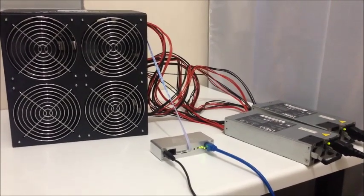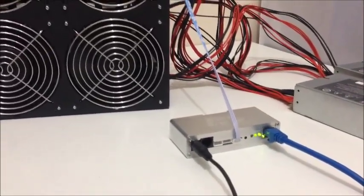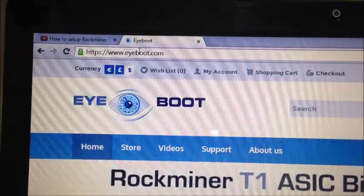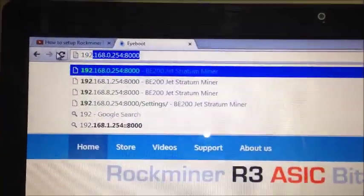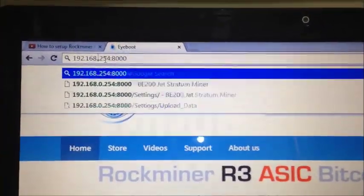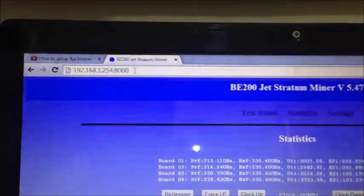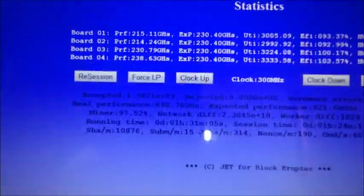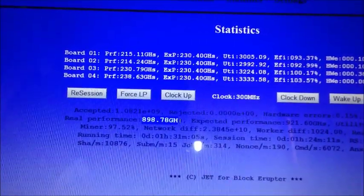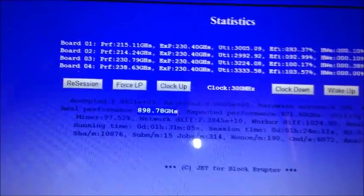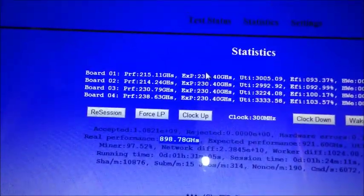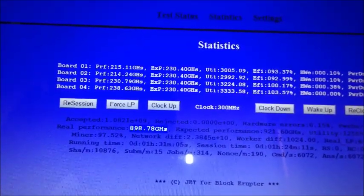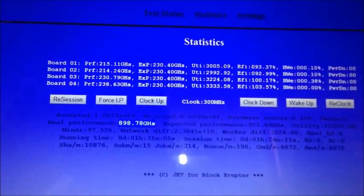So now it's been hashing away happily for about an hour and a half. And the lights are flashing away, looks good. The miner's running. So let's go back and check the speed. 192.168.1. That's the IP address of my miner now. Click enter. So what speed are we getting. Wow. So I'm getting 898 gigahashes per second. That's amazing. Not bad at all. And you can see here each board how fast they're going. One's going at 215. The other one's 214. One's 230. And one's 238. Excellent.